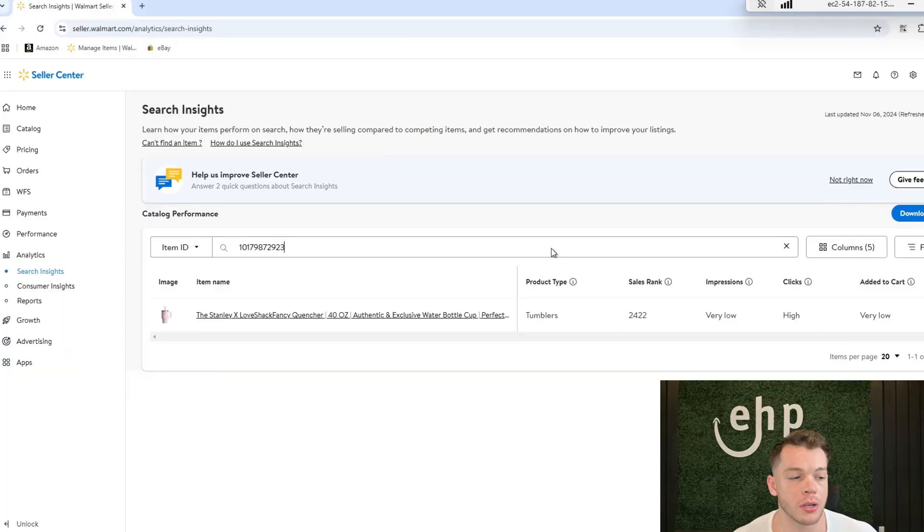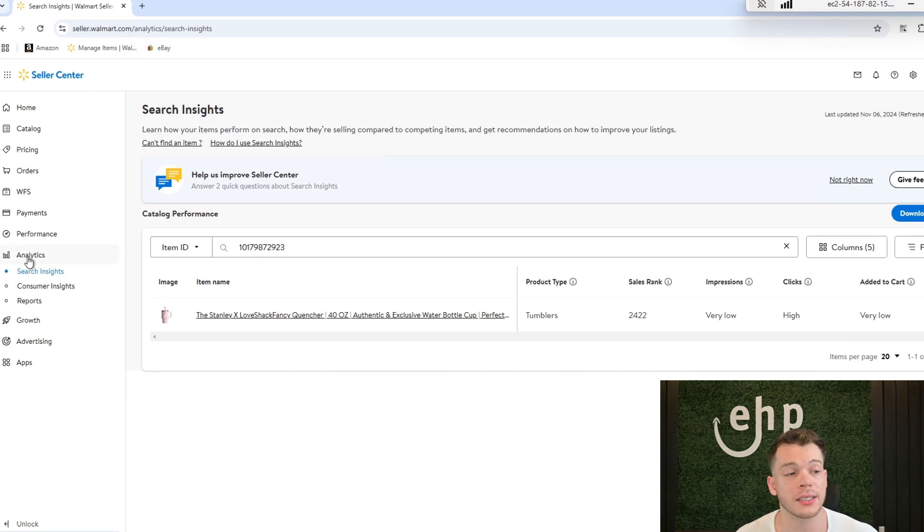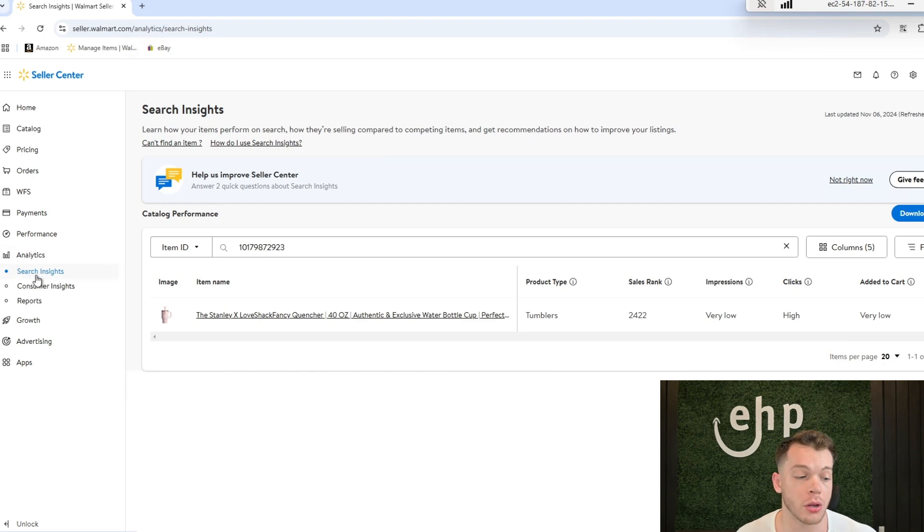So the first thing that you're going to do is figure out your item name and you're going to go to the analytics tab on seller.walmart.com and you go to the search insights tab.